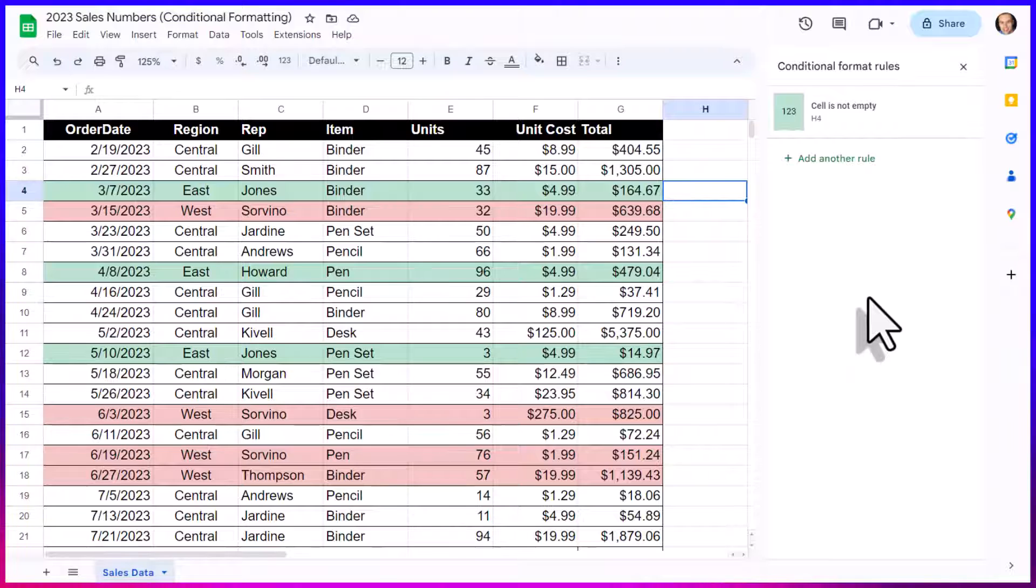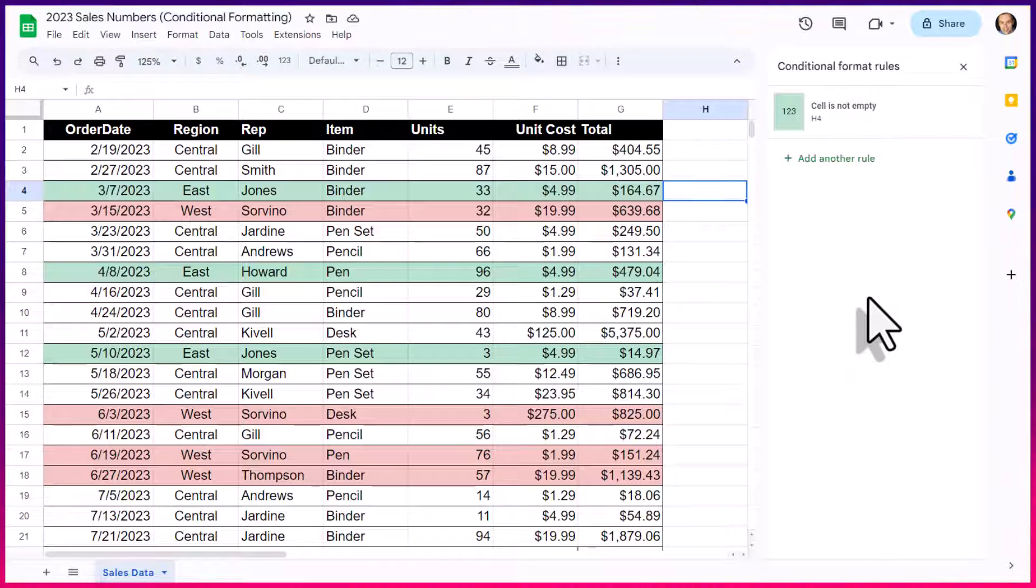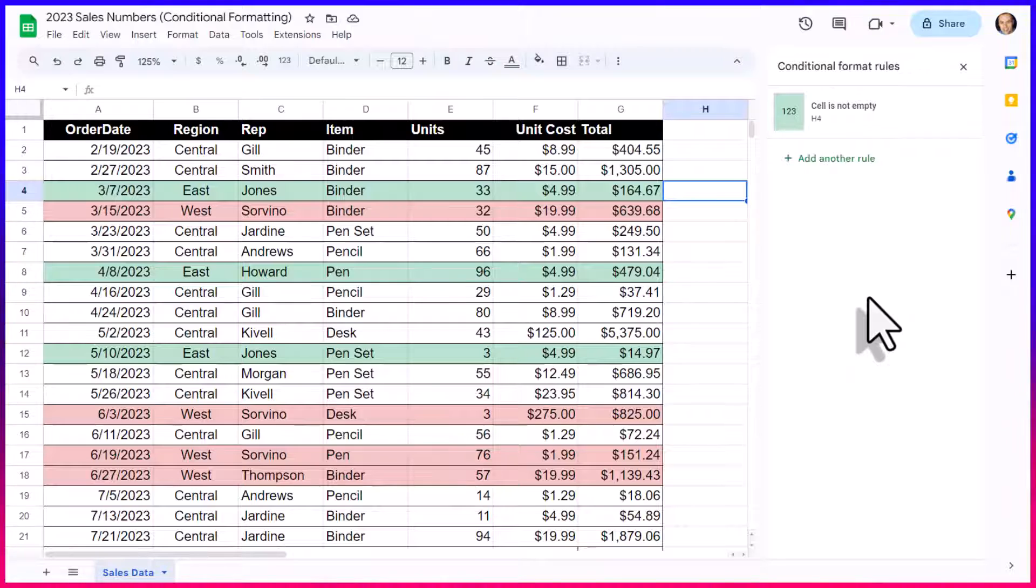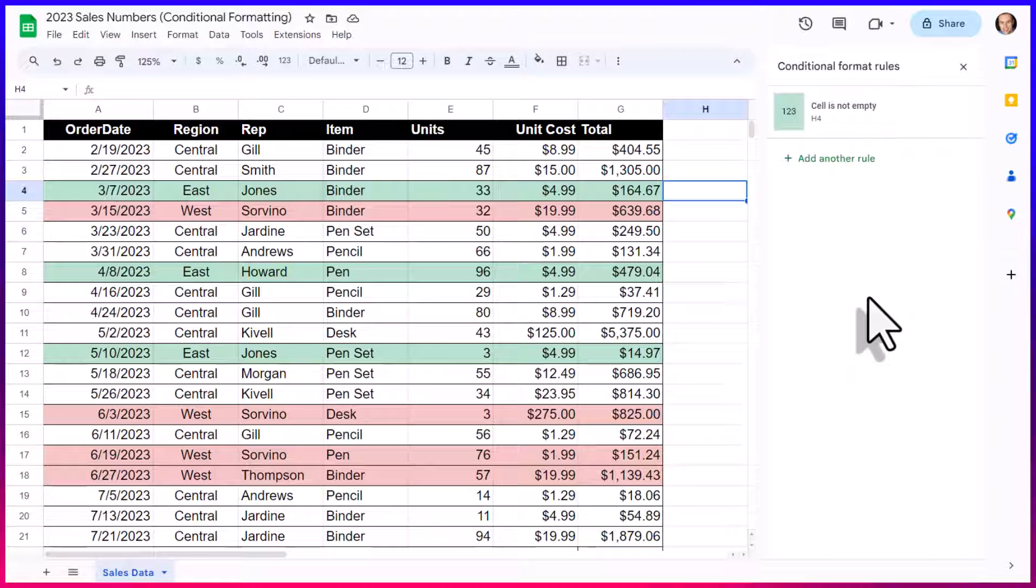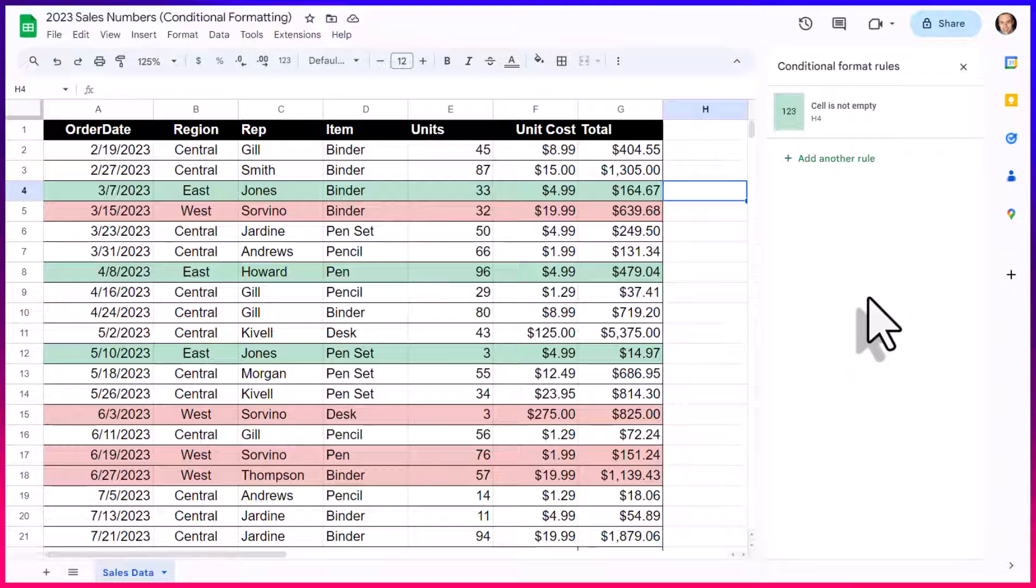So, now that you know how to apply conditional formatting rules right here within Google Sheets, what further questions do you have? Be sure to let me know in the comments down below. Thank you so much for watching. And remember, being productive does not need to be difficult. In fact, it's very simple.